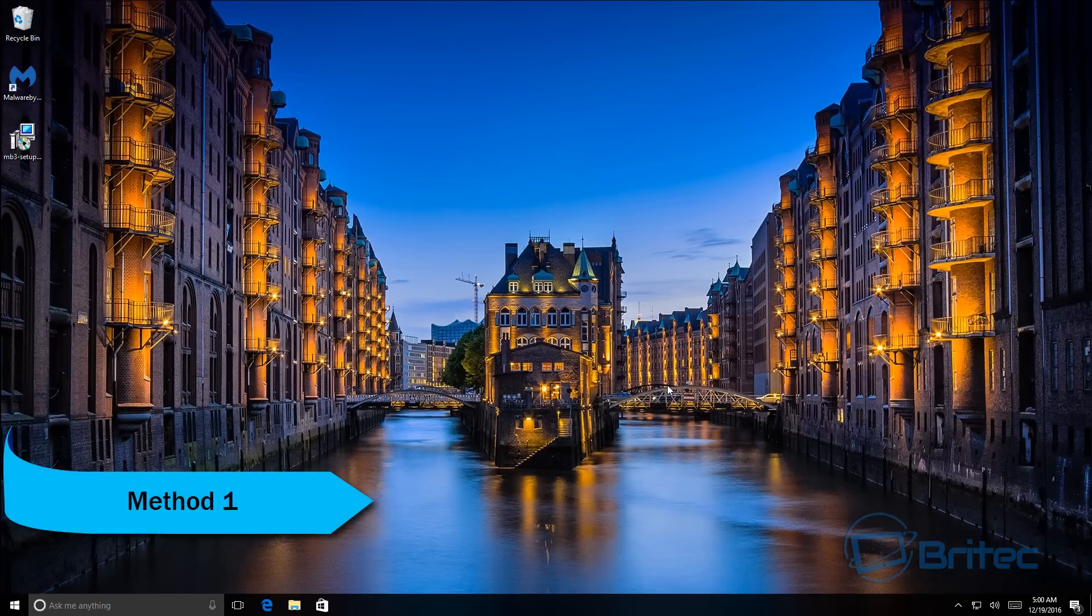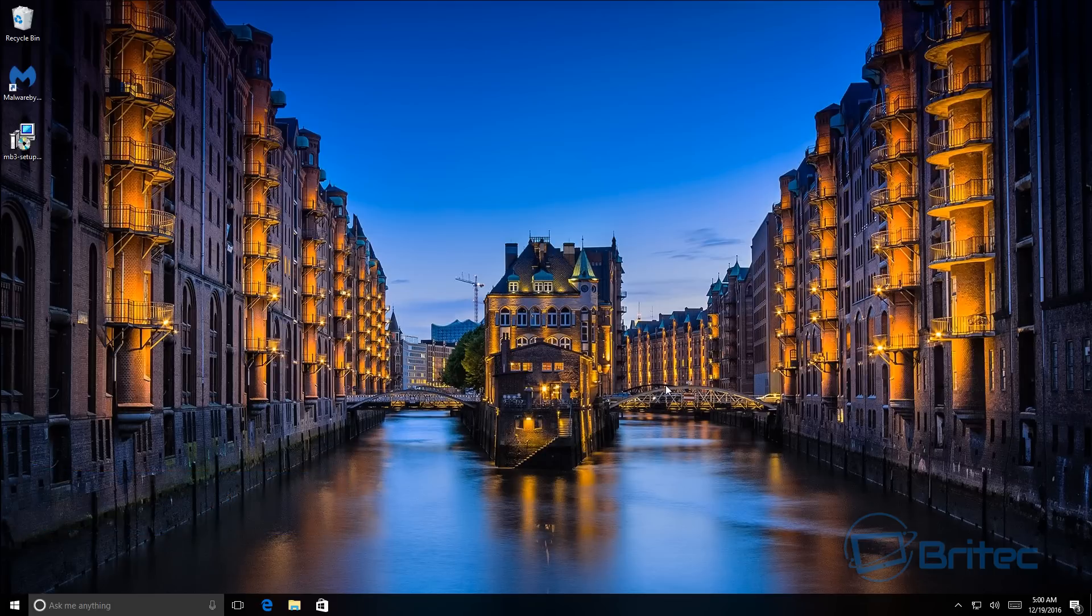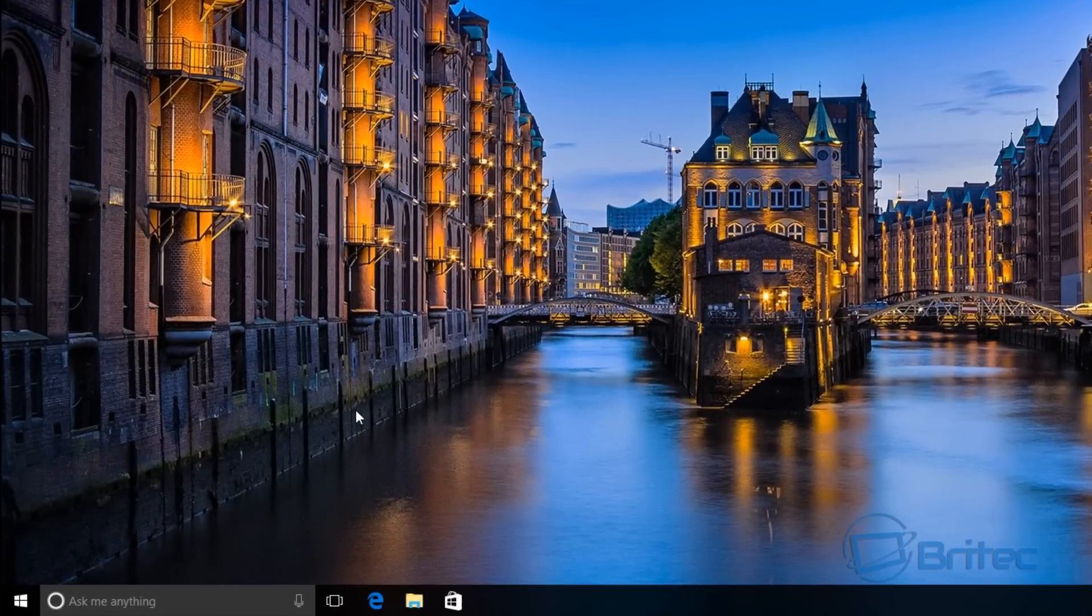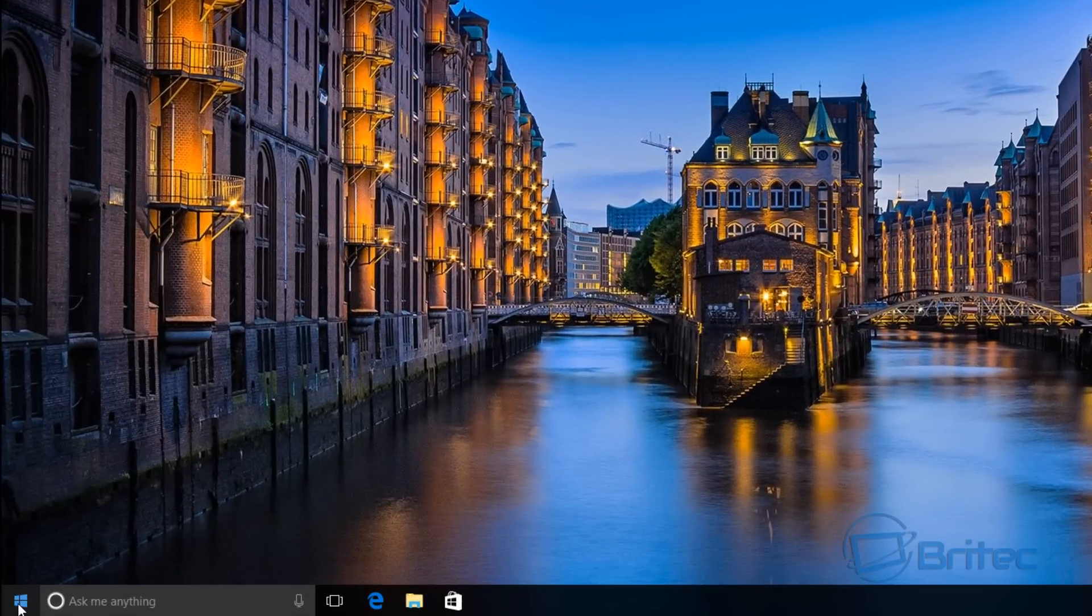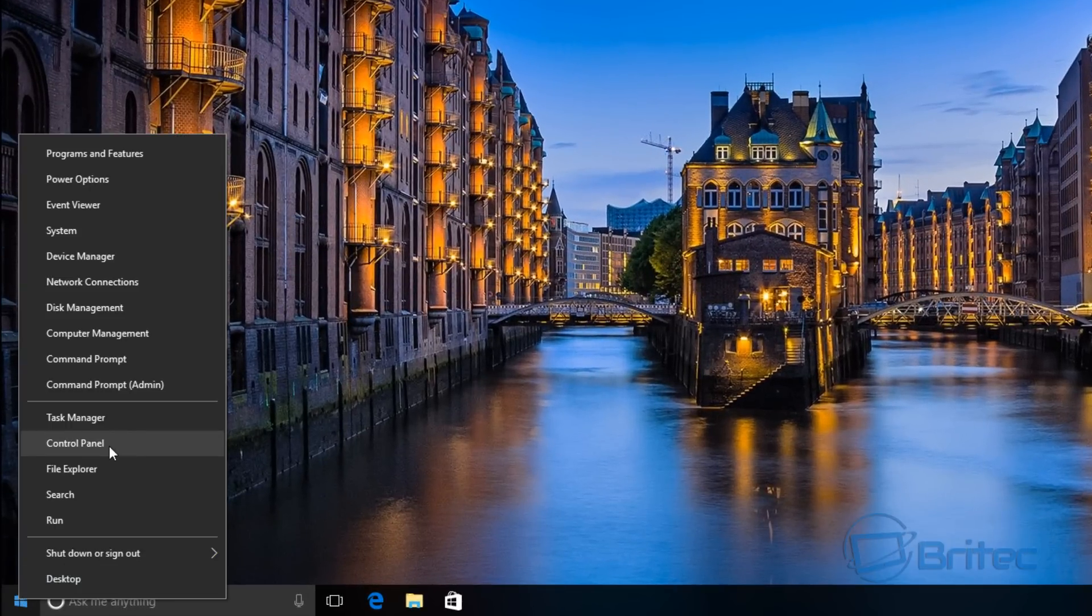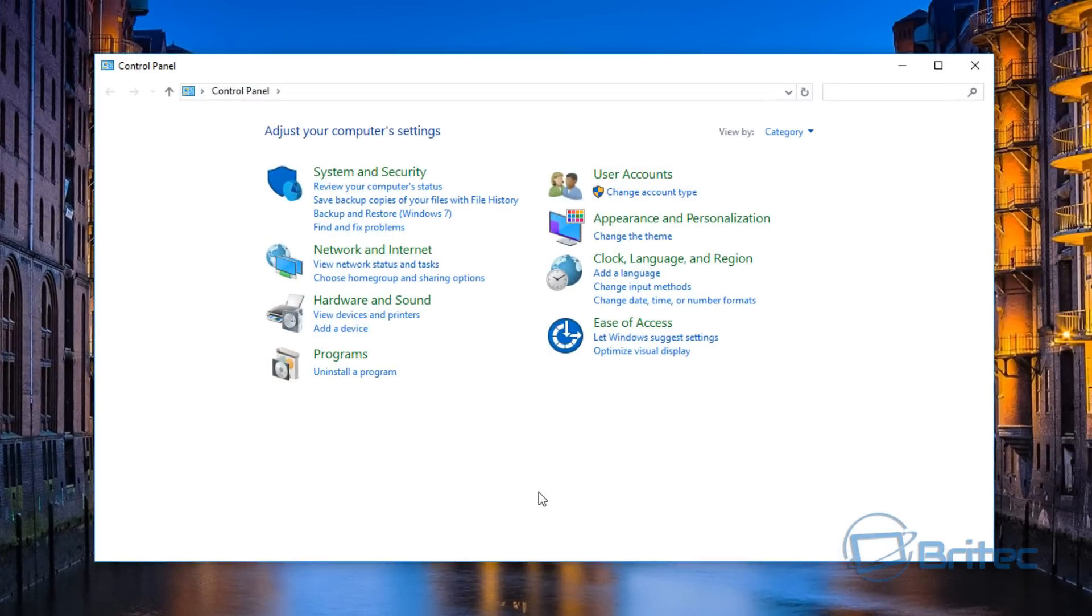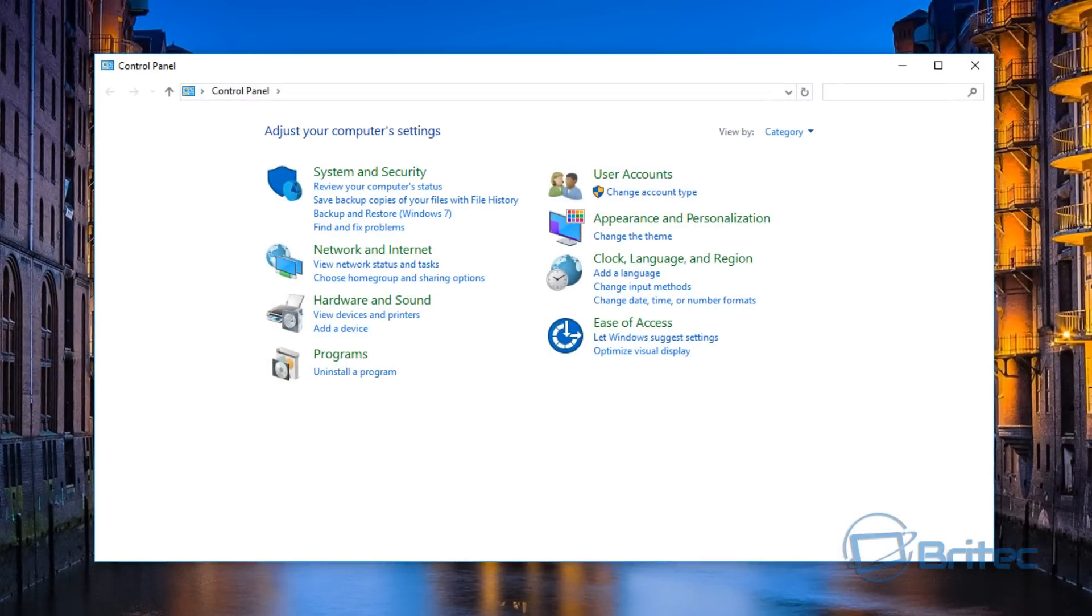The first method is this way. We're going to right-click on the Start button, go into Control Panel here. This is the most common way - User Accounts.